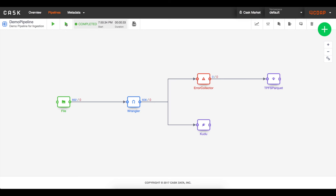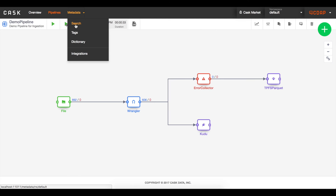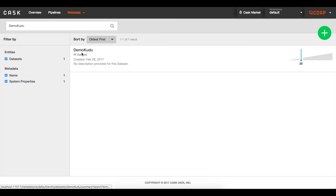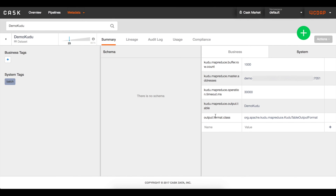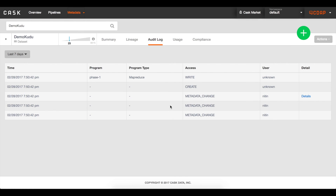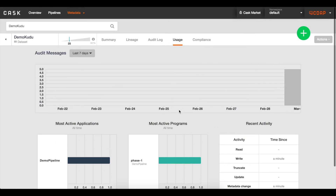The Cask Data Application Platform automatically tracks metadata and lineage about your datasets. From the CDAP metadata feature, I can quickly search for any dataset in the platform and view the metadata automatically collected. This includes the full lineage of the job that created it, including the original data source and which jobs are using it downstream. It also captures an audit log for the data as well as how active the dataset is.